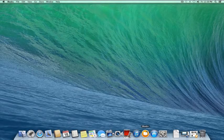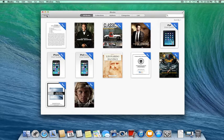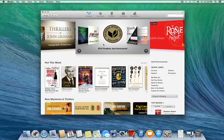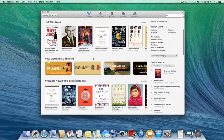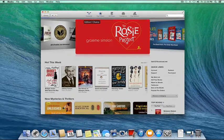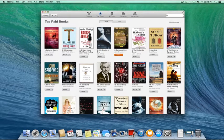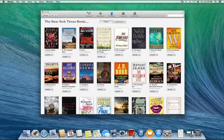Let's start off by opening up iBooks. Right now it's displaying my library of books, but we're not going to get into that right now. First we're going to take a look at the store, which has a very classic Apple Store interface. We have a couple tabs at the top — we have Top Charts, which shows the top paid and top free books, and we have a New York Times tab, which shows the New York Times bestsellers list.